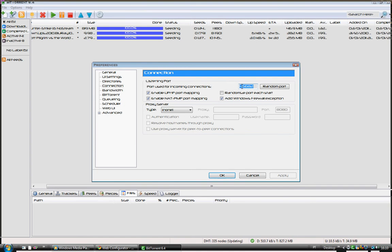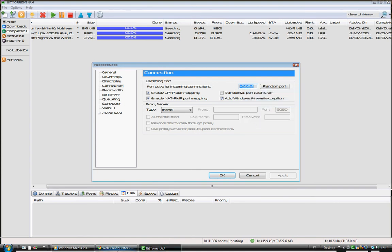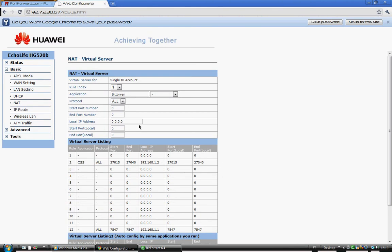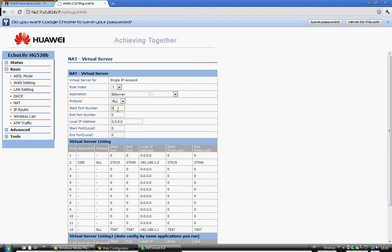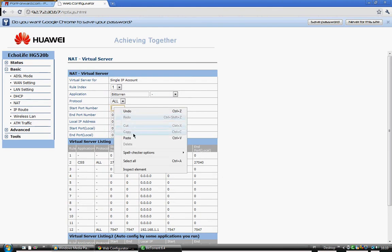Go back and paste this to where it says start port number and end port number. Paste it to both. You have to put it twice.